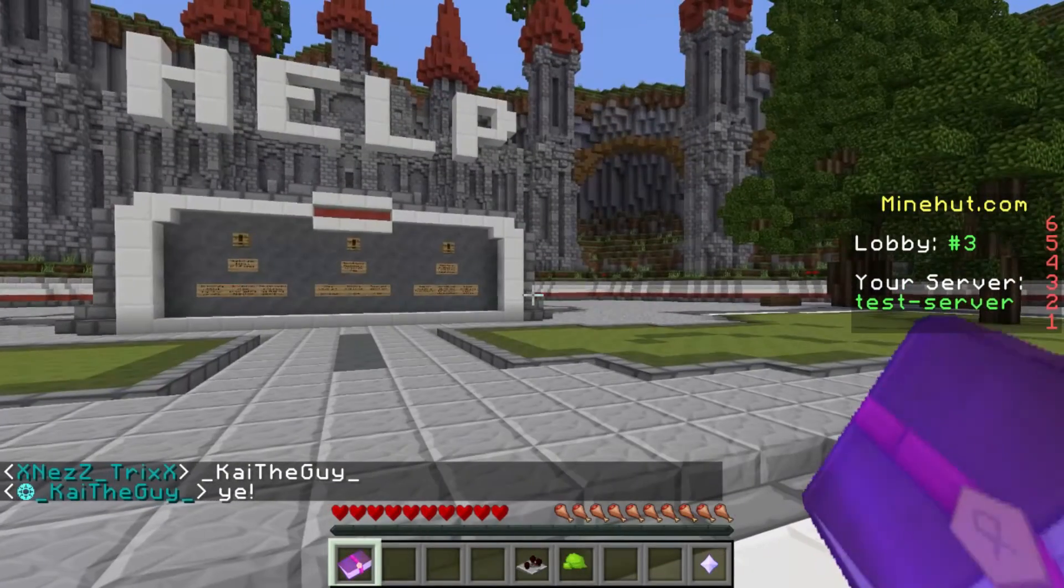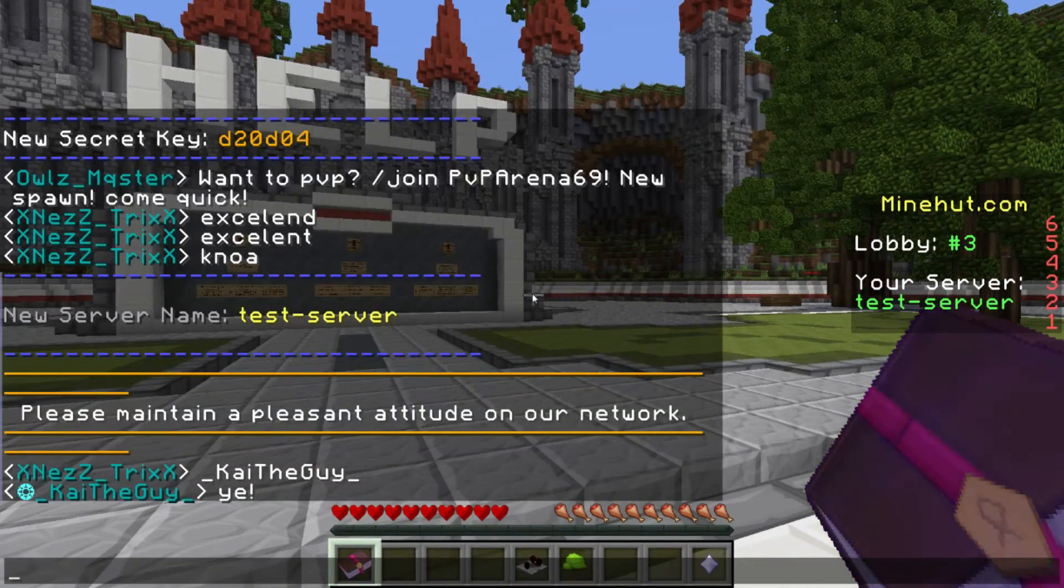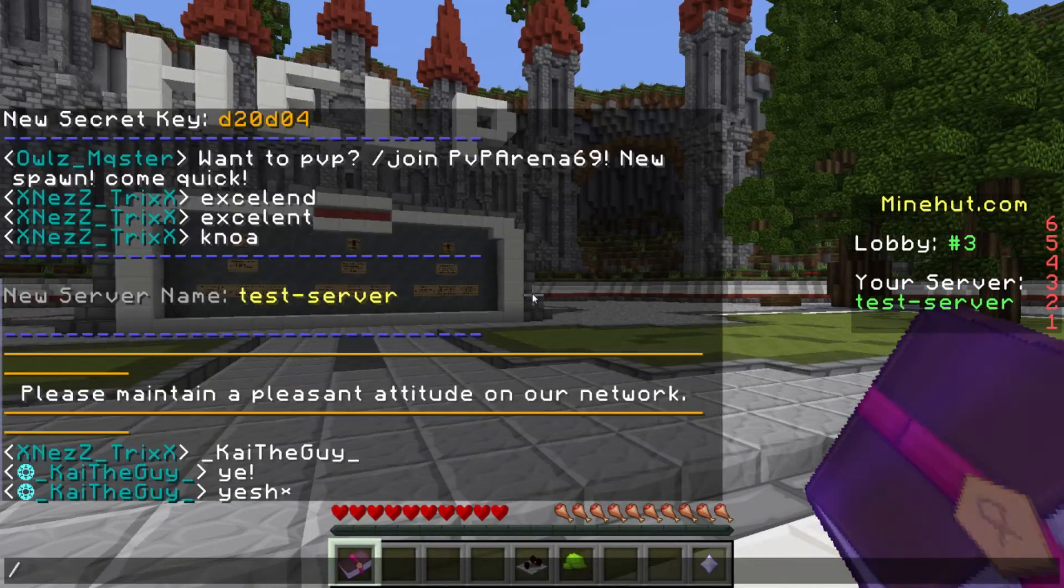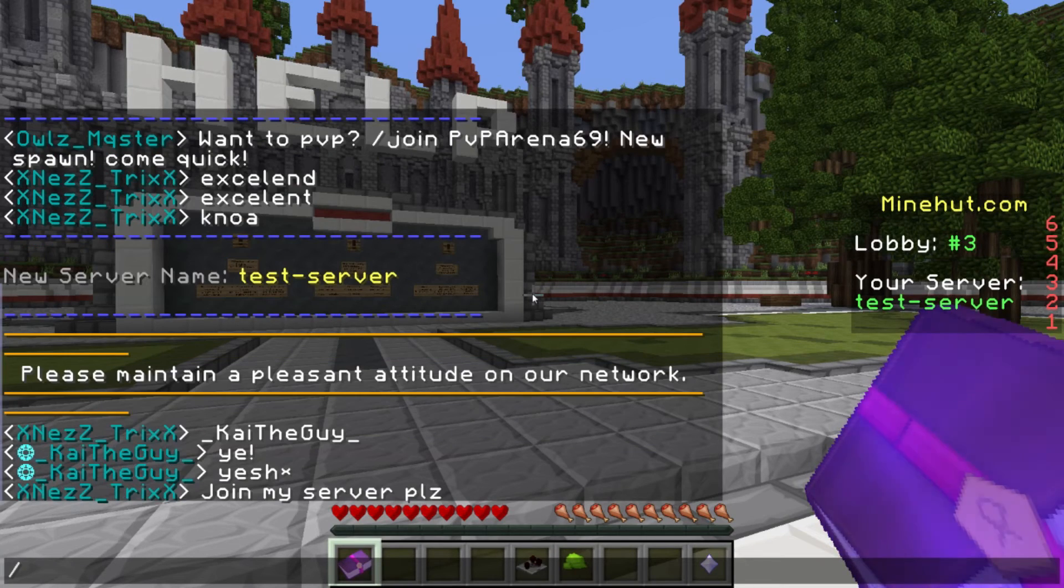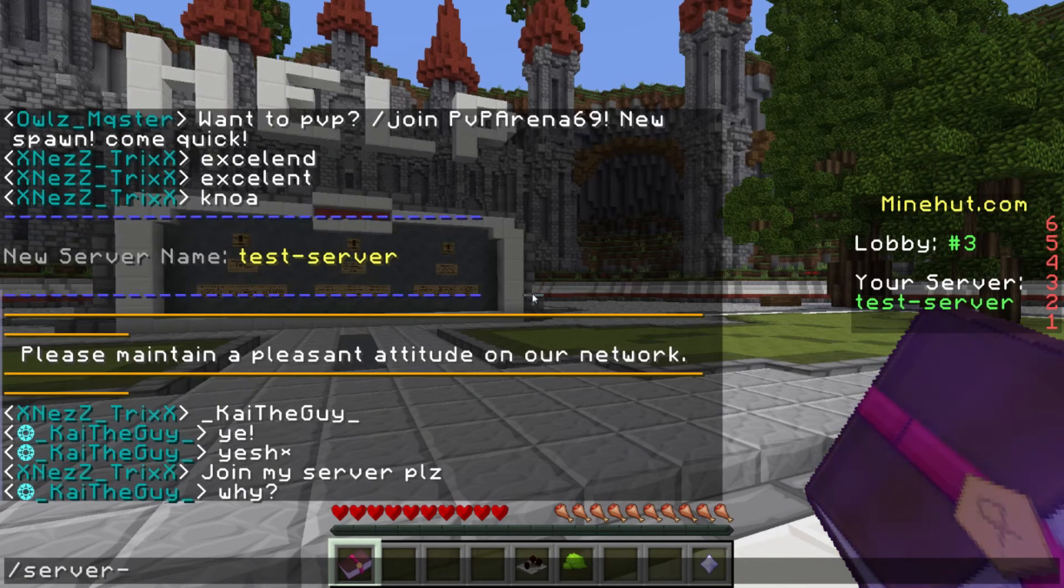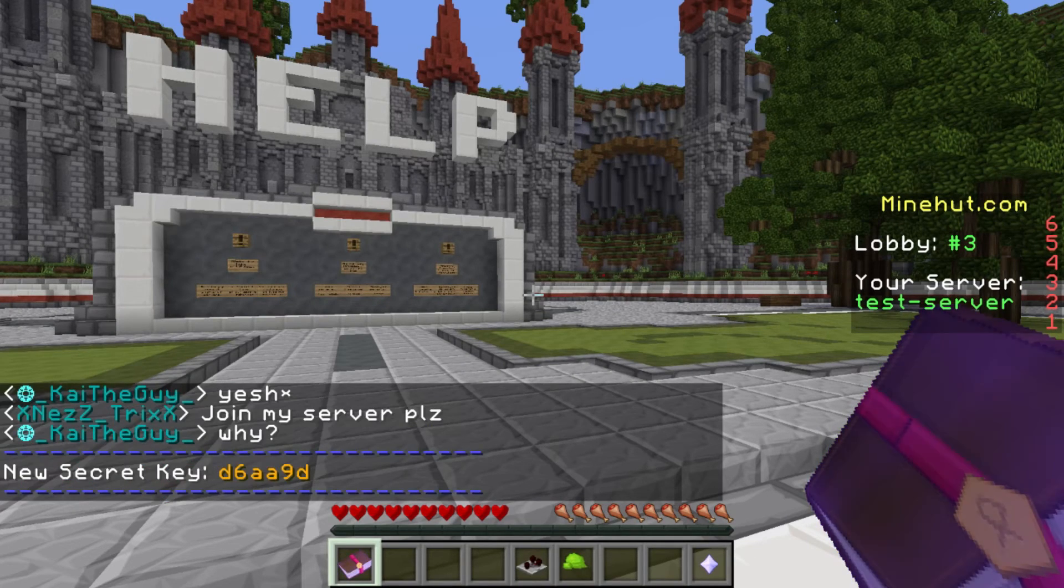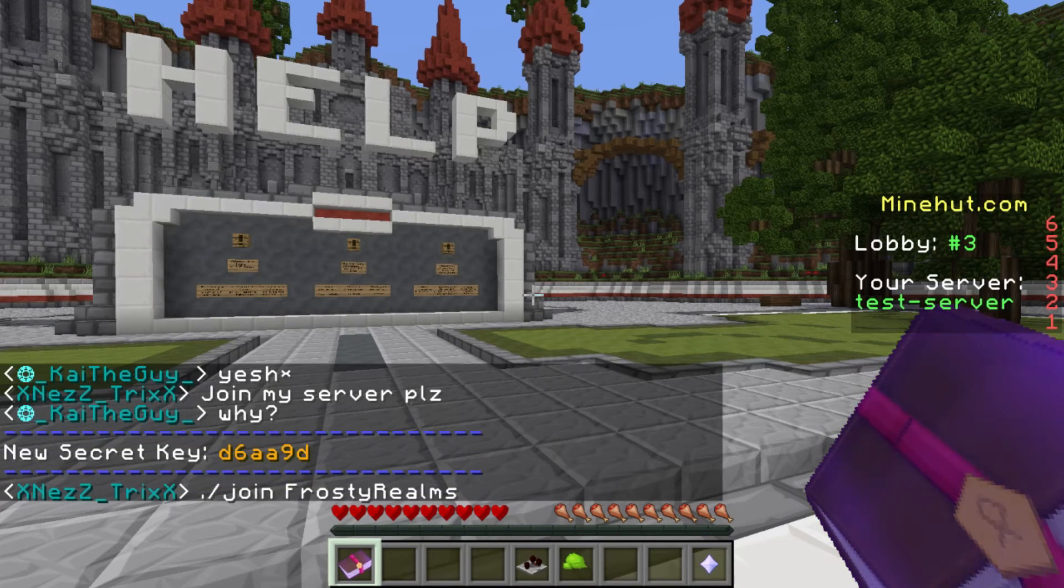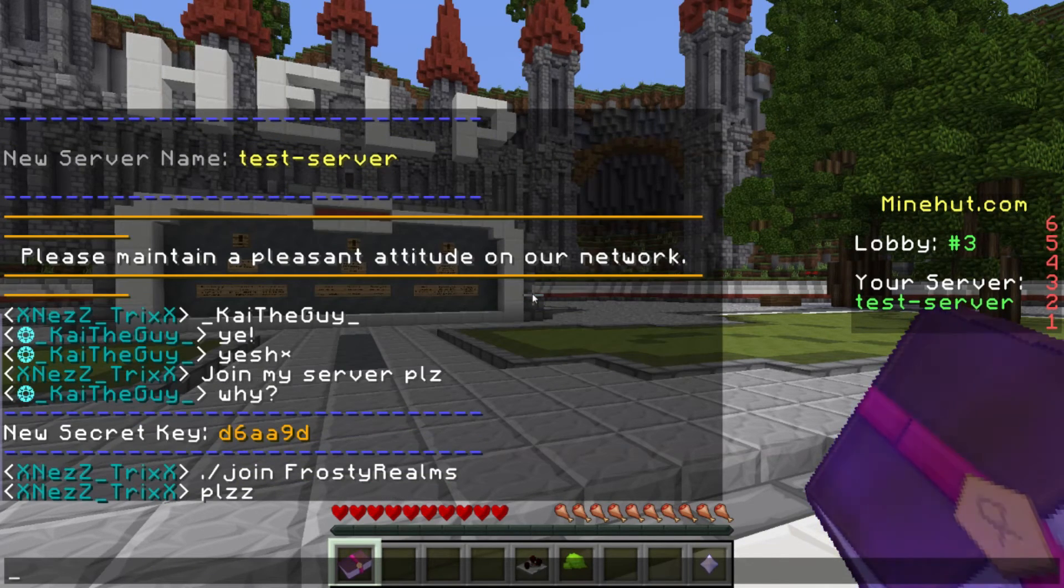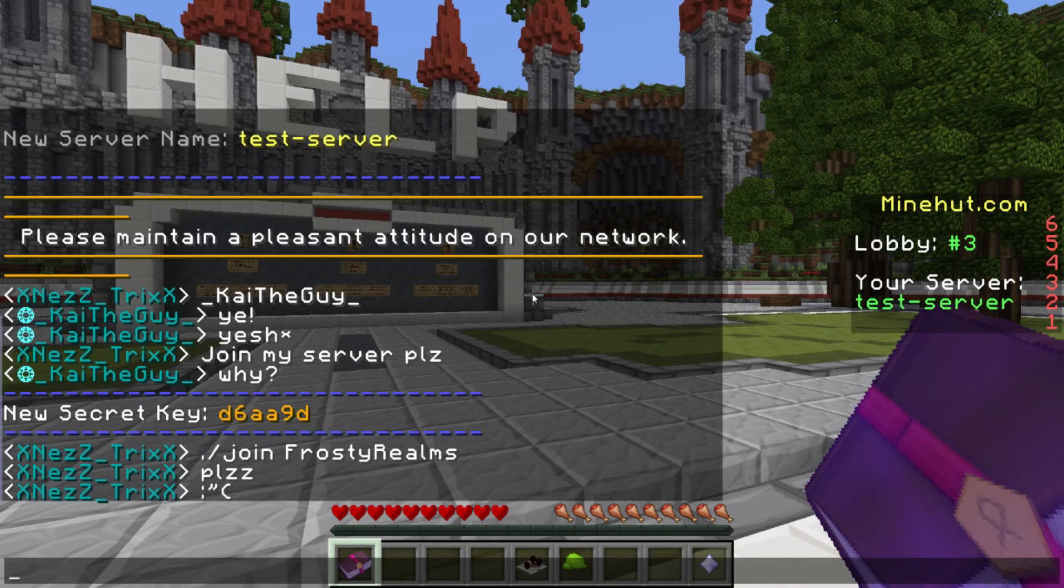Alright, I have my Minecraft loaded up, and I'm logged into Minehut, so the next thing you have to do is do slash server, key, and then regen. And this will generate your secret key for your server. As I said earlier, this defines your key, or defines your server within Minehut.